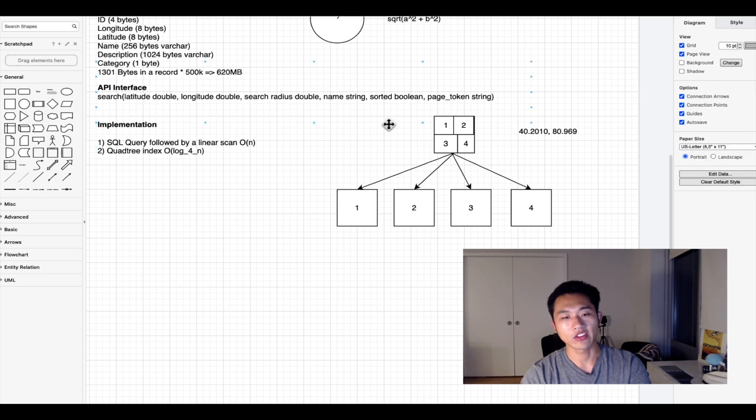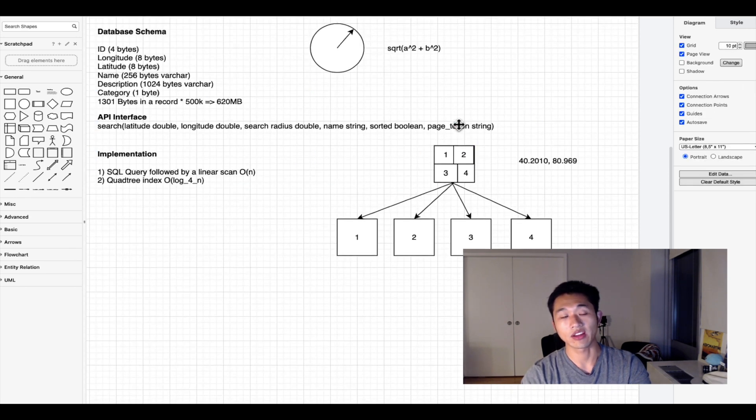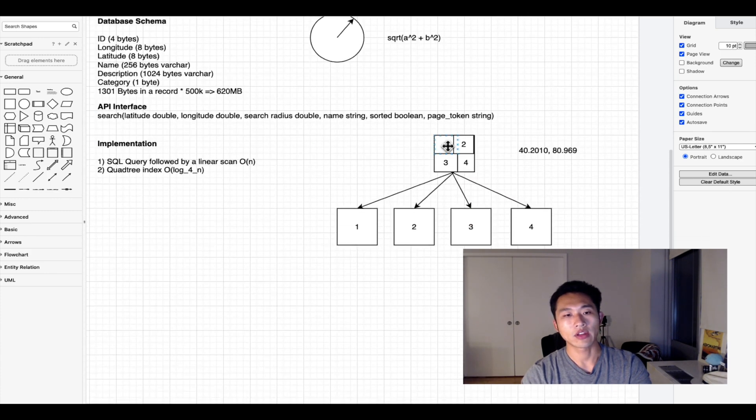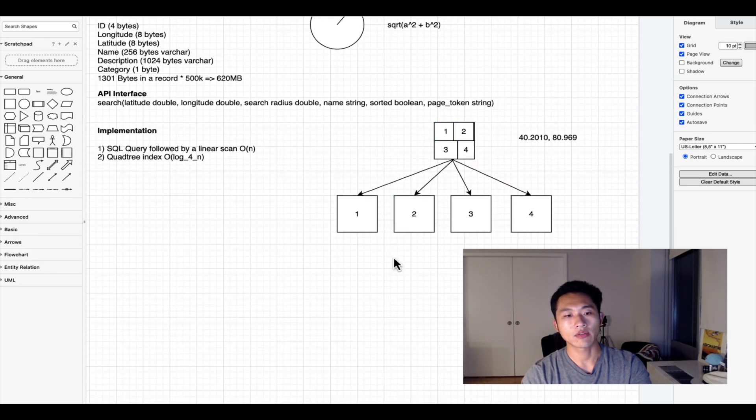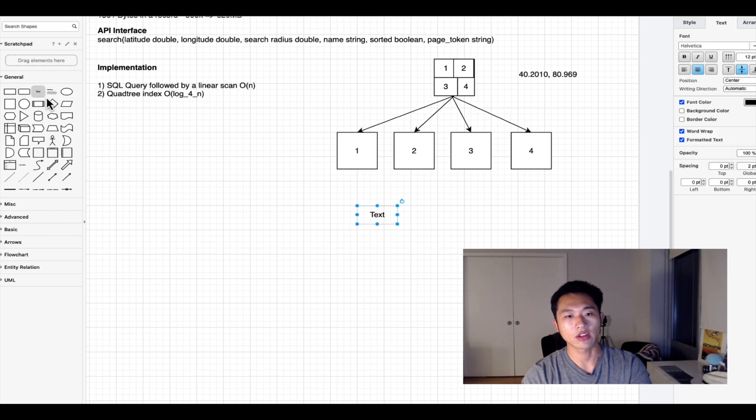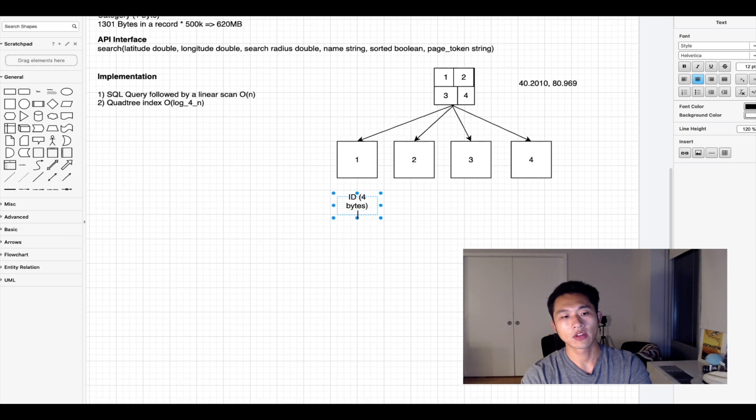This is the algorithm of how we are going to index the data points. The final value of this index is going to be an ID which is 4 bytes, a latitude which is 8 bytes, and a longitude which is 8 bytes.